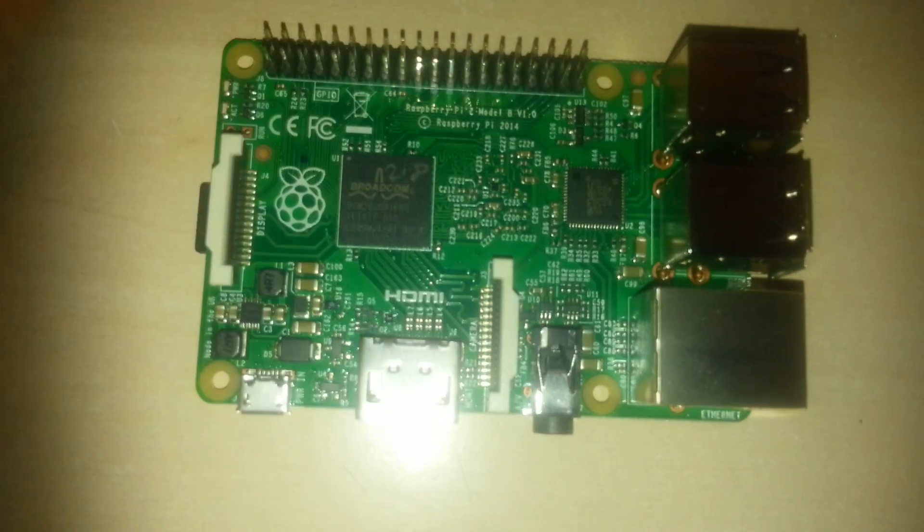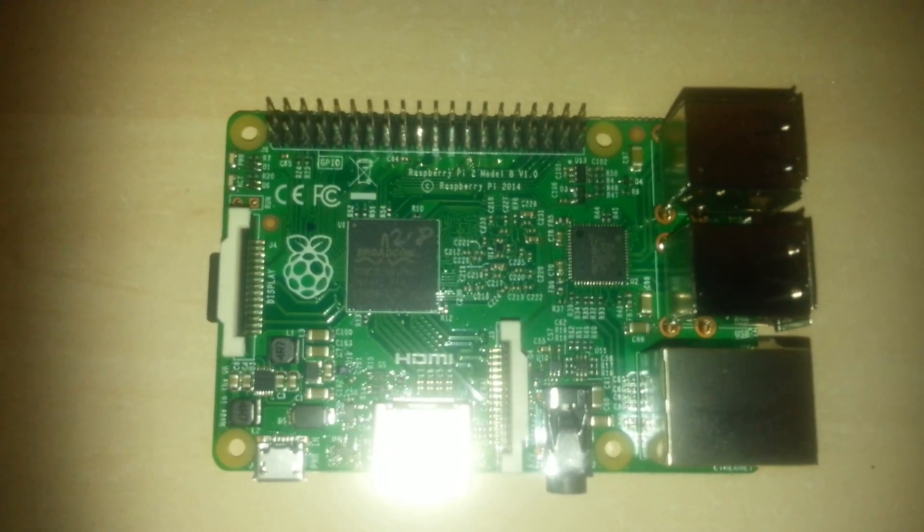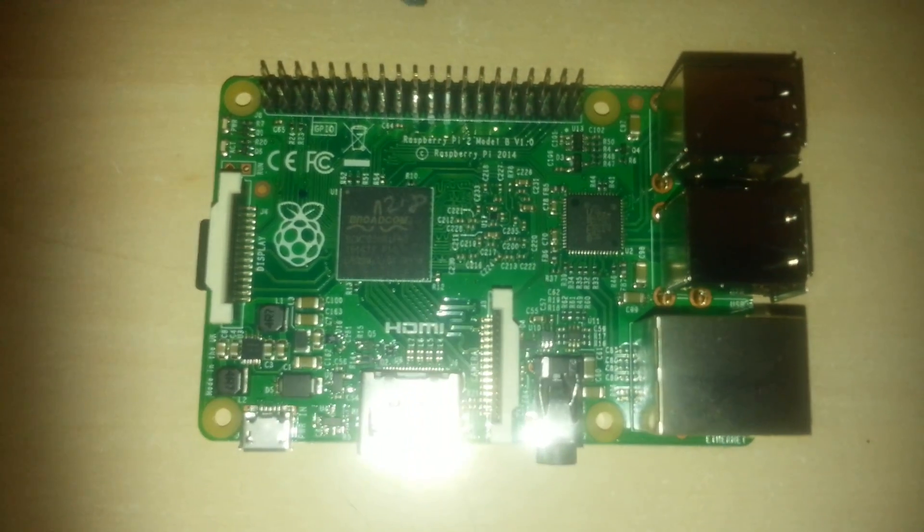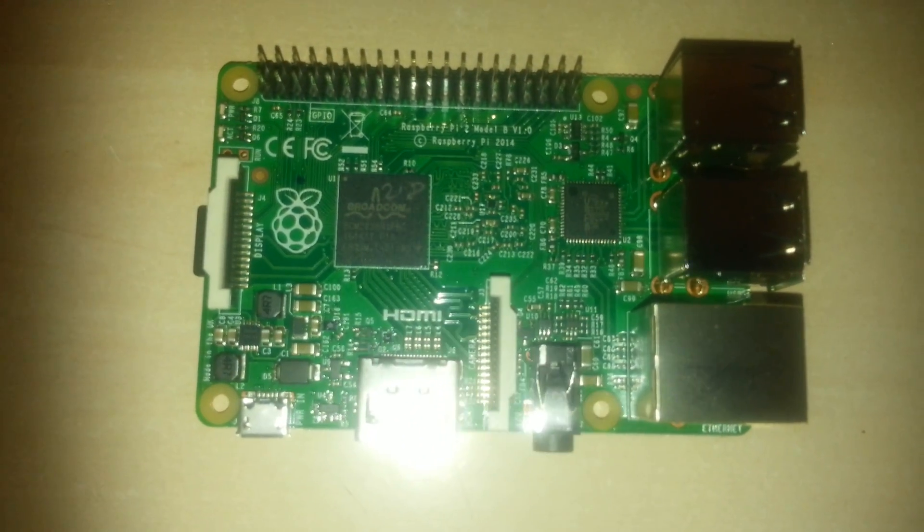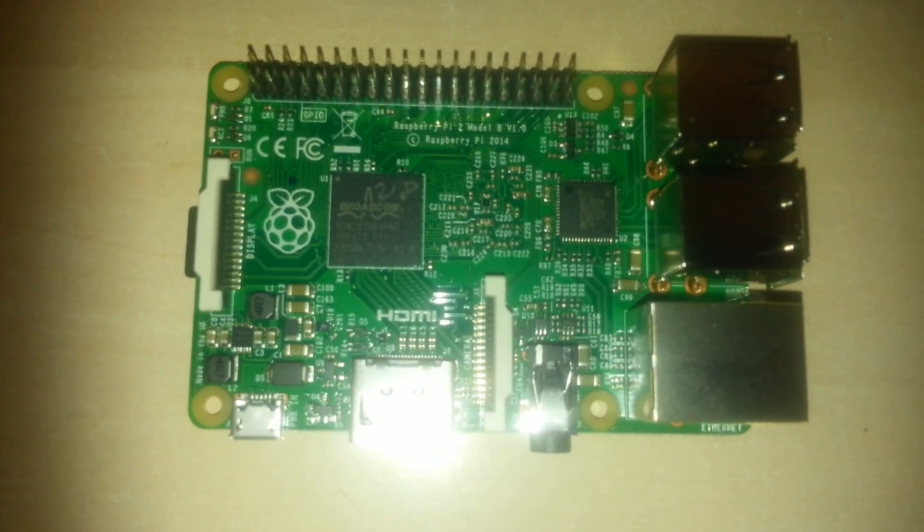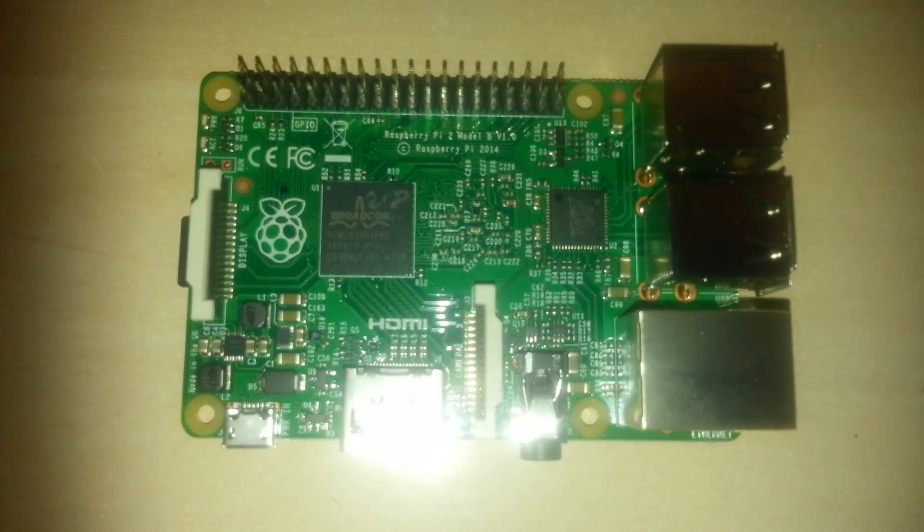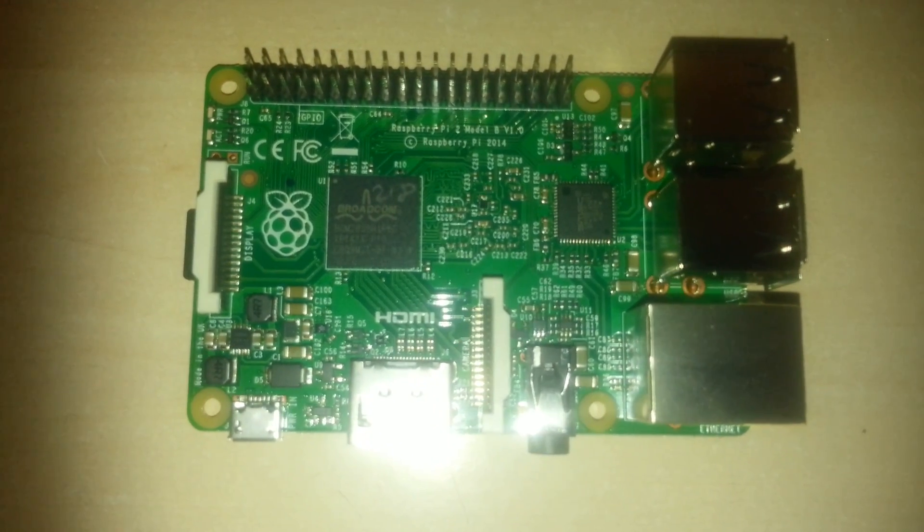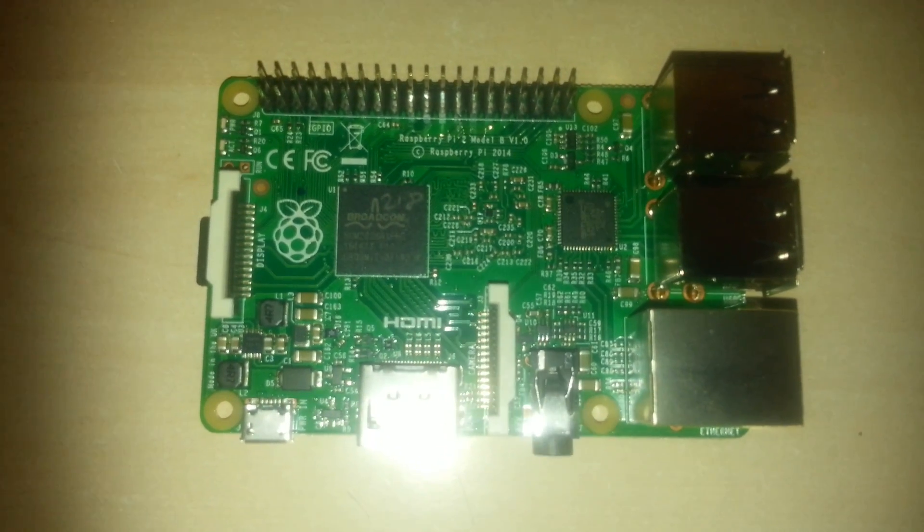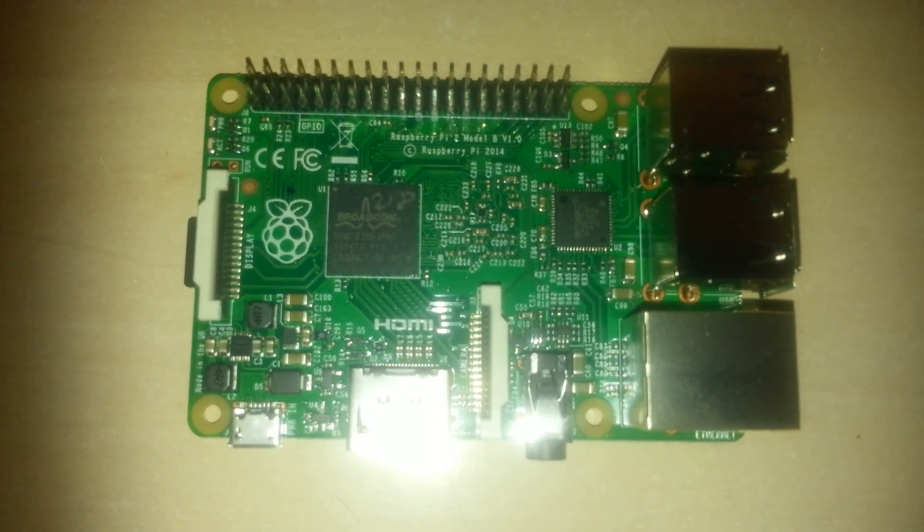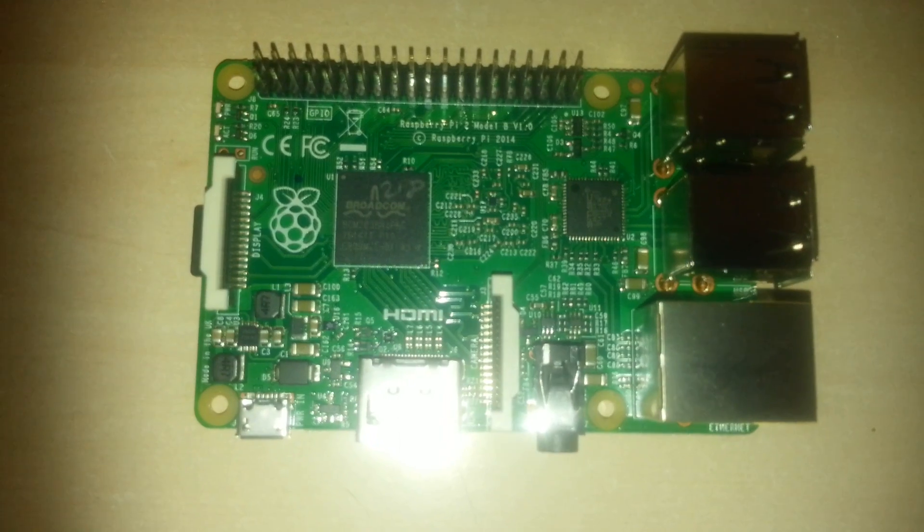The Pi 2 has the same 40-pin GPIO header, the same graphics capabilities and the same sockets as the previous versions, and is completely compatible with all the add-ons already out there.